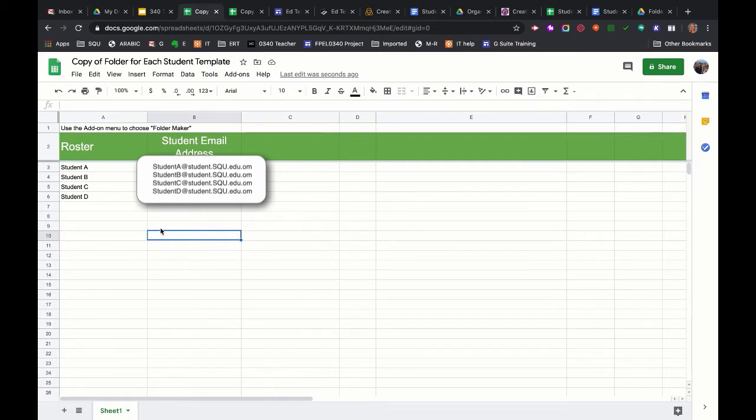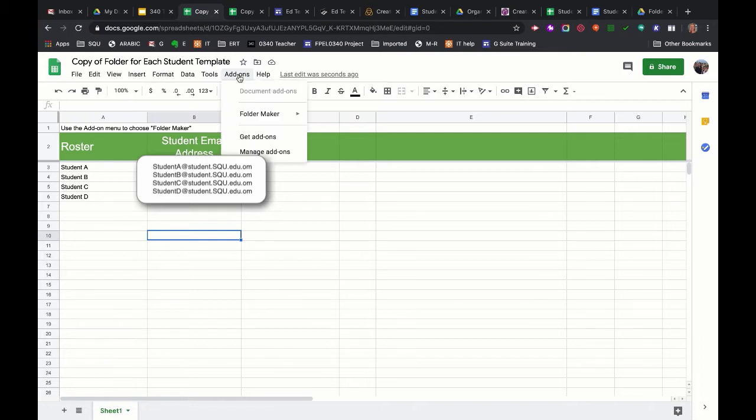Next step is I'm going to click add-ons. This is a little script that the Google Sheet will run. You don't need to know anything about it, but you will probably have to go get it and add it to your Google Sheets. When I click add-ons, I'll see it says folder maker here. And I'm going to click start and that's going to start the process. But for you, the first time you do it...